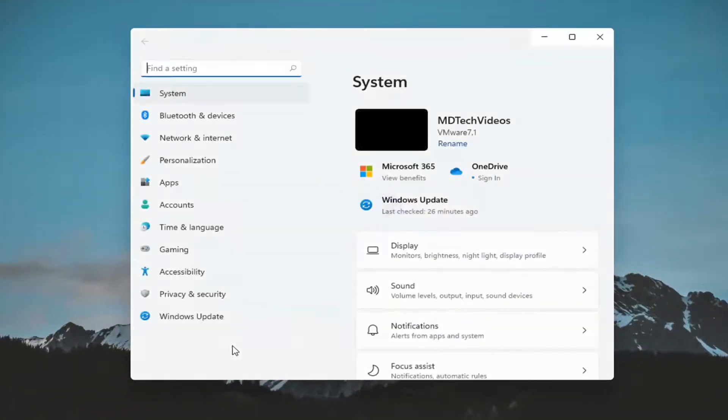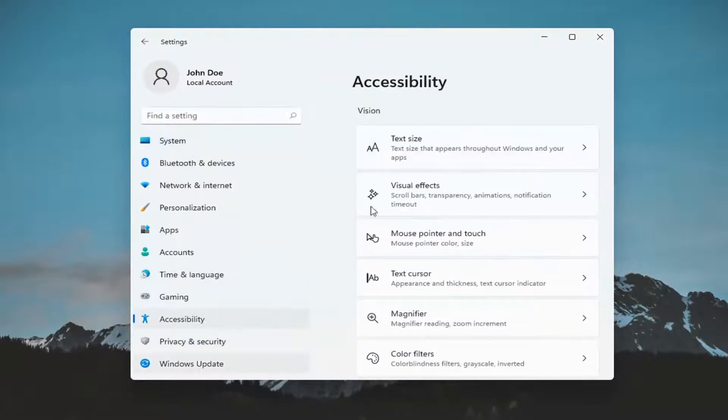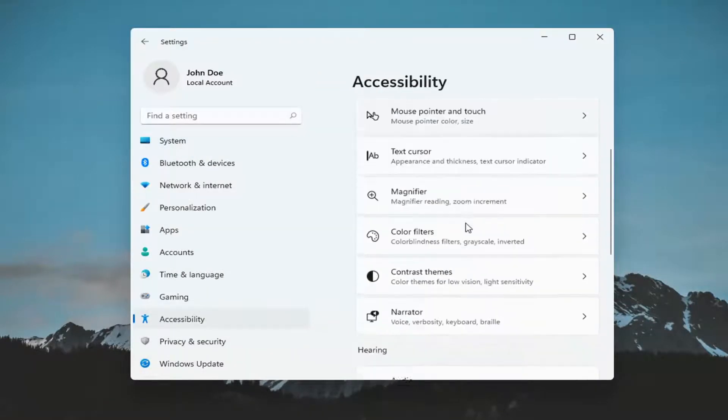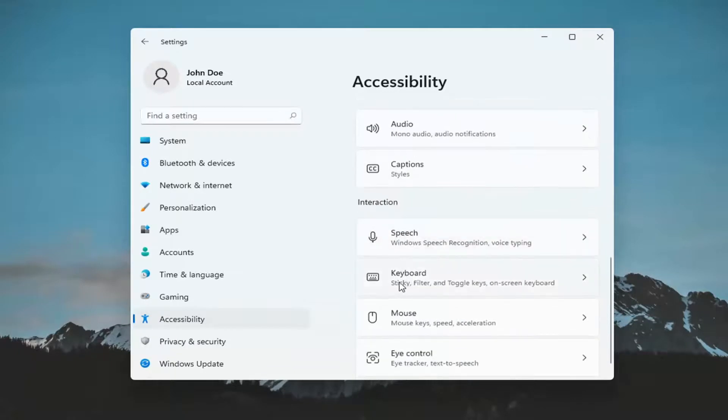You want to select the accessibility option on the left panel here and then on the right side you want to scroll down underneath interaction and select keyboard.